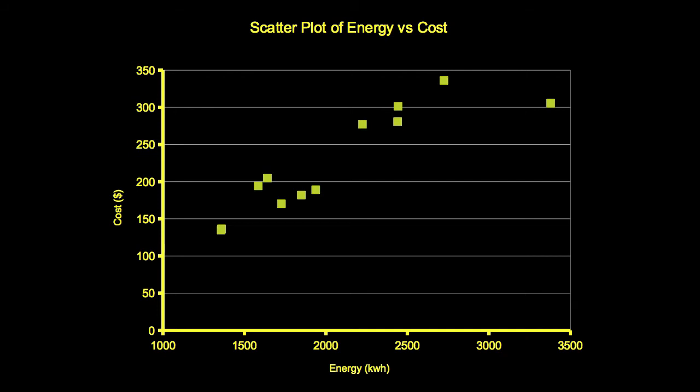This graph shows the data collected over a year. The horizontal axis is the amount of energy in kilowatt hours, while the vertical axis is the cost in dollars.